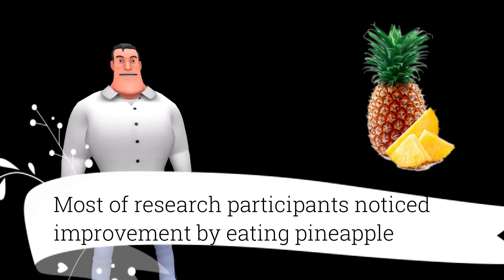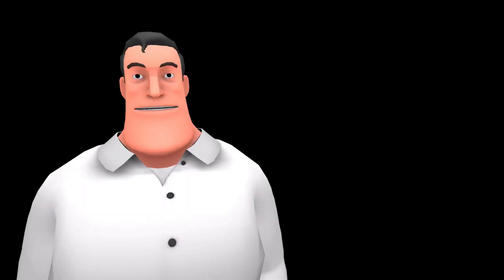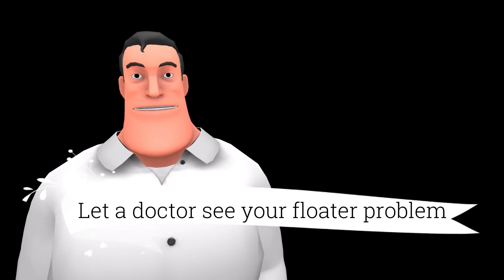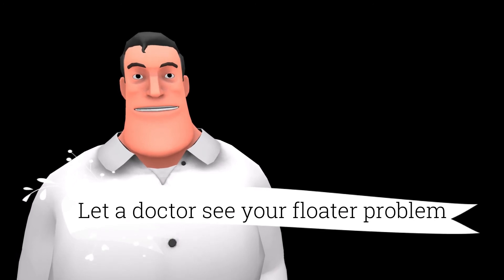However, instead of relying on any home remedy, it is suggested to let an eye doctor see the issue and act according to his advice.